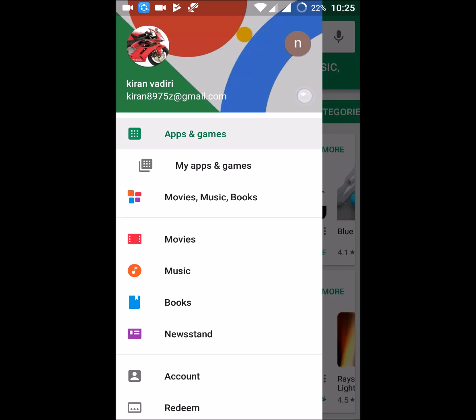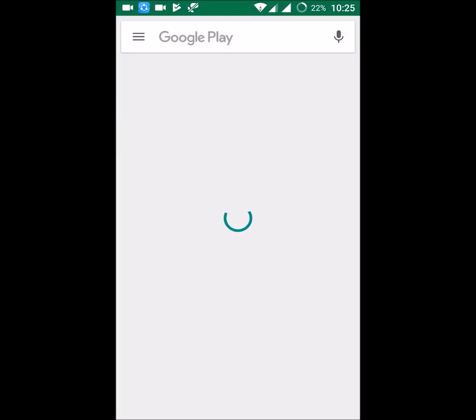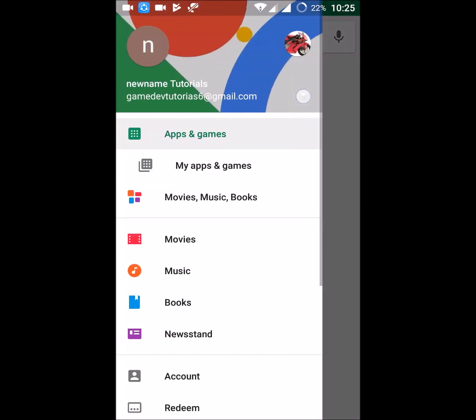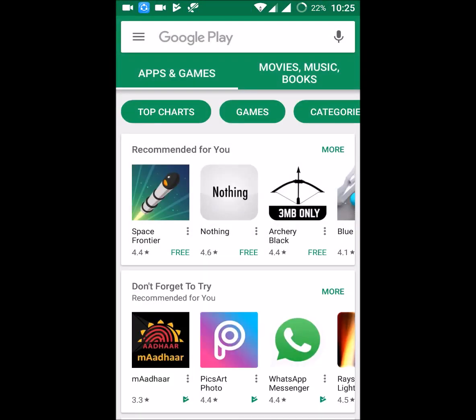This is how you can change your Play Store account or ID. If you feel this is useful, please share it to your friends so they also may know how to change the Play Store ID. Thanks for watching, have a nice day.